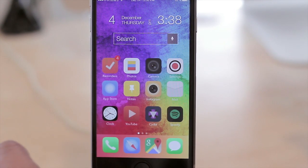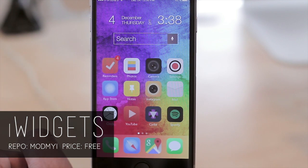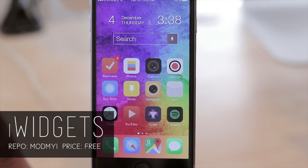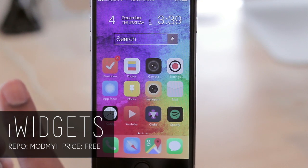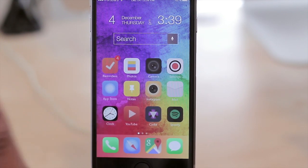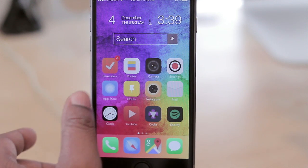That brings me to my next tweak, which is iWidgets. iWidgets allowed me to put this widget here on my screen. Having used an Android device for a while and then coming back to an iPhone, that's a feature that I really missed. However, with the jailbreak I'm able to now have widgets on my iPhone.